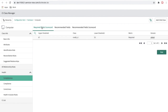In the Computer class, if I click on completeness, there are three tabs. The first tab is the required field scorecard. Whenever a CI is created without a required field, the upper threshold is 67 percent and the lower threshold is 33 percent, which defines the color-coded scoring dimension.